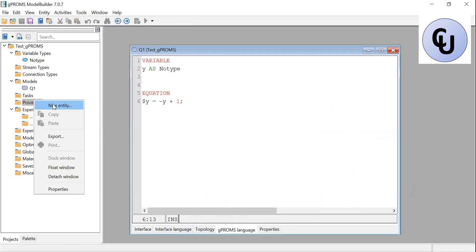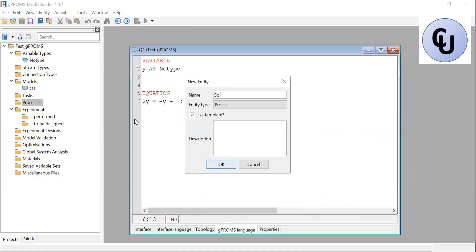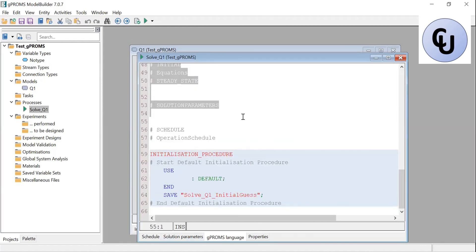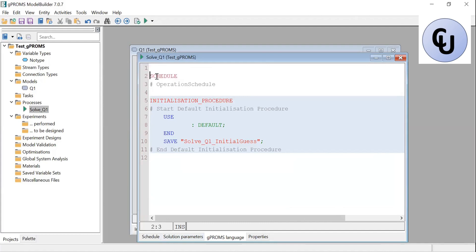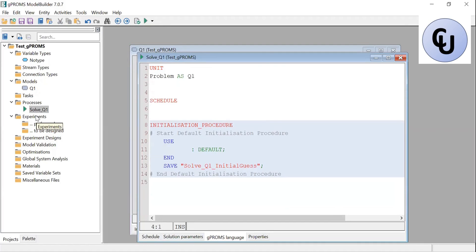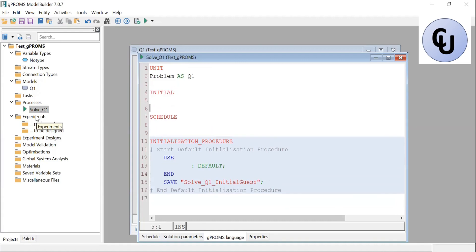Then if I go to the process — new entity — I'll call it Question One. Under units I call it problem. The model name is Q1. After units, I need initials because I just need to specify the initial condition. The initial condition was: at time t equals 0, y equals 0.